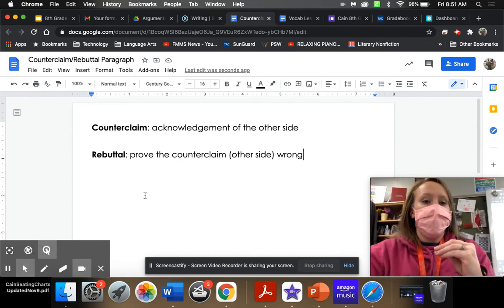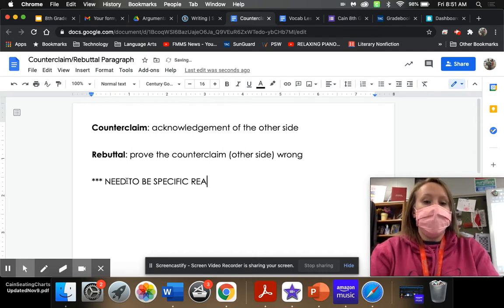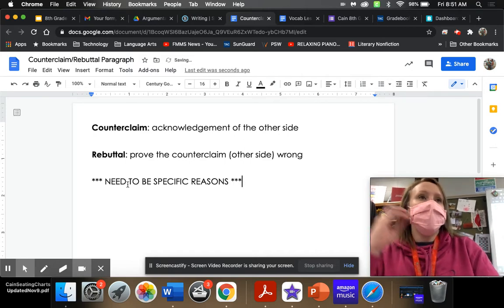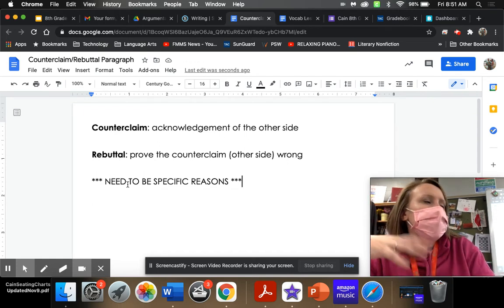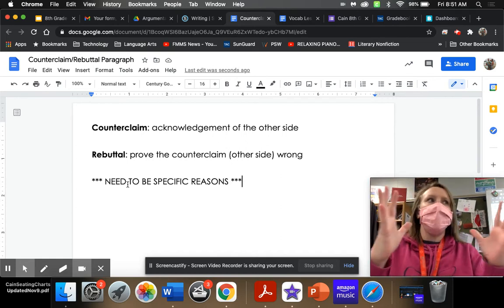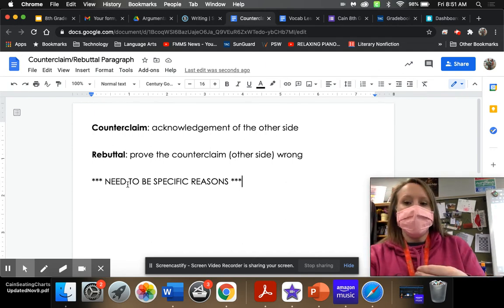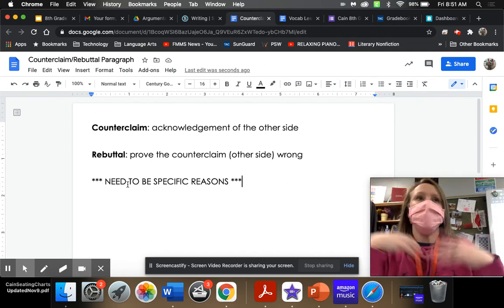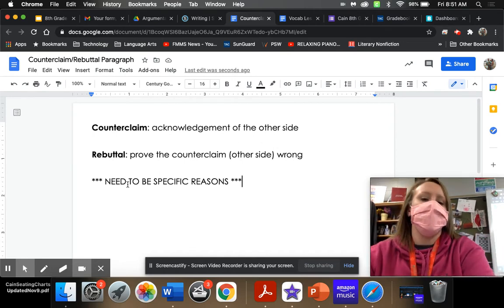The other thing I really want to point out is that these need to be specific reasons. One of the most difficult things is that people aren't specific with their counterclaim, and so it's not enough to prove somebody wrong. If you're not specific enough and well-researched enough, you're not acknowledging your reader to say 'I know that you believe this.' If you're just kind of broad, you're not quite proving it wrong.